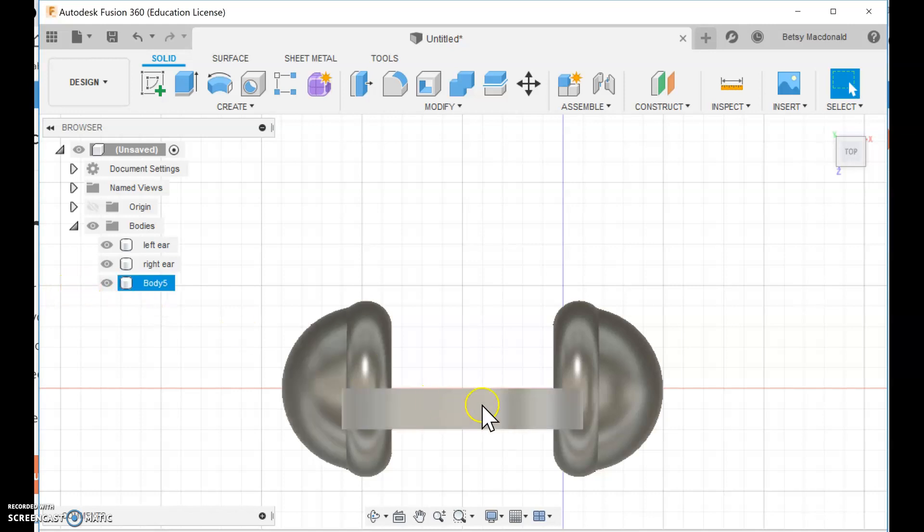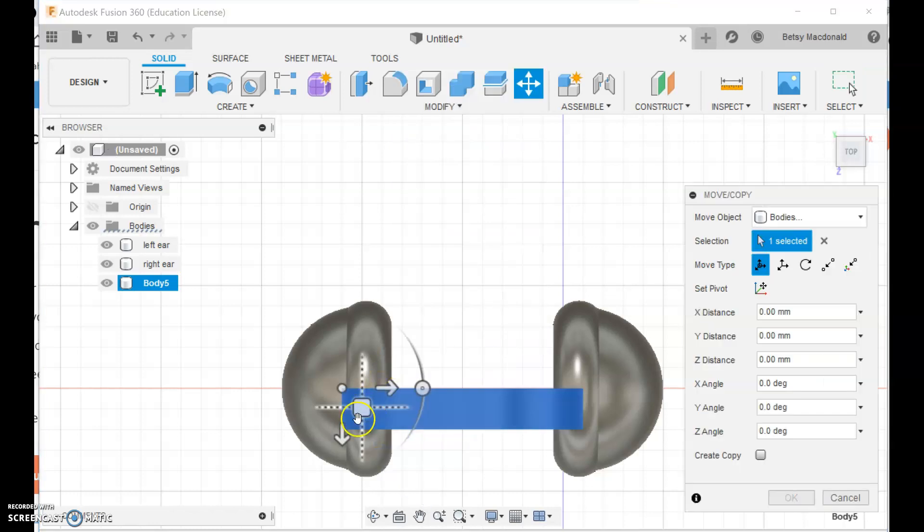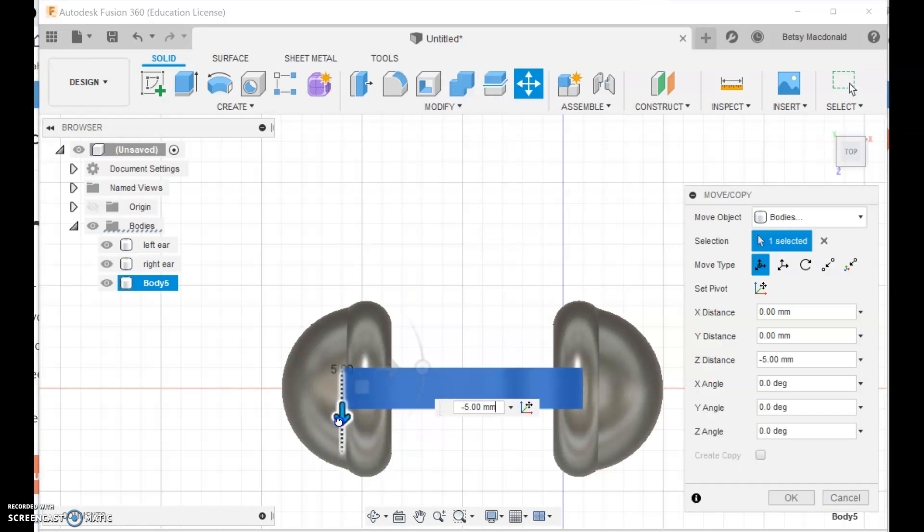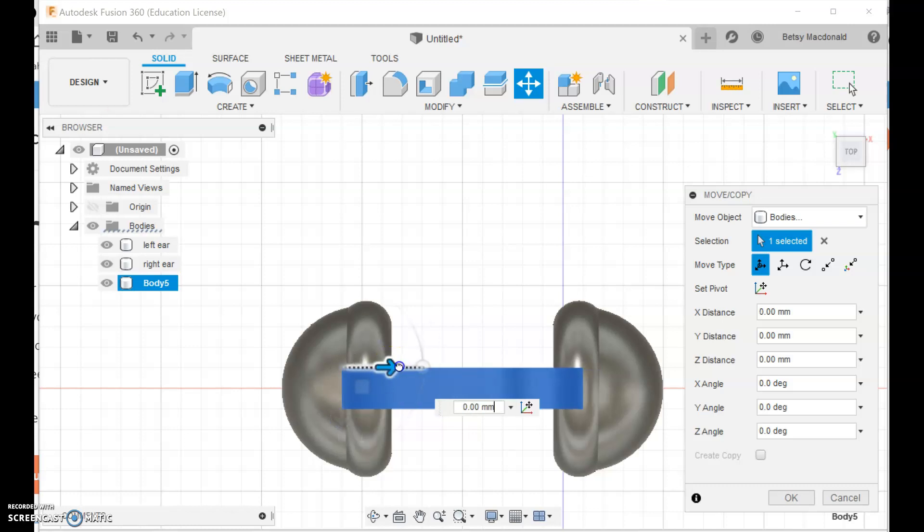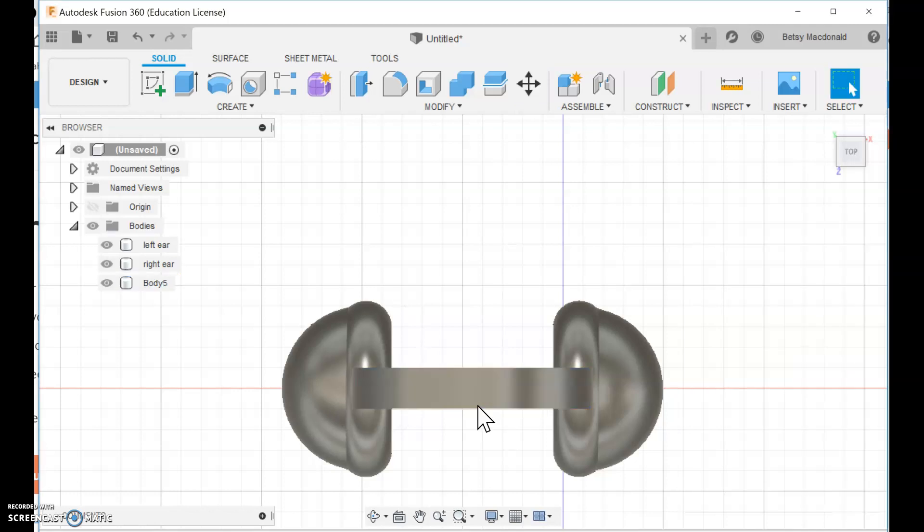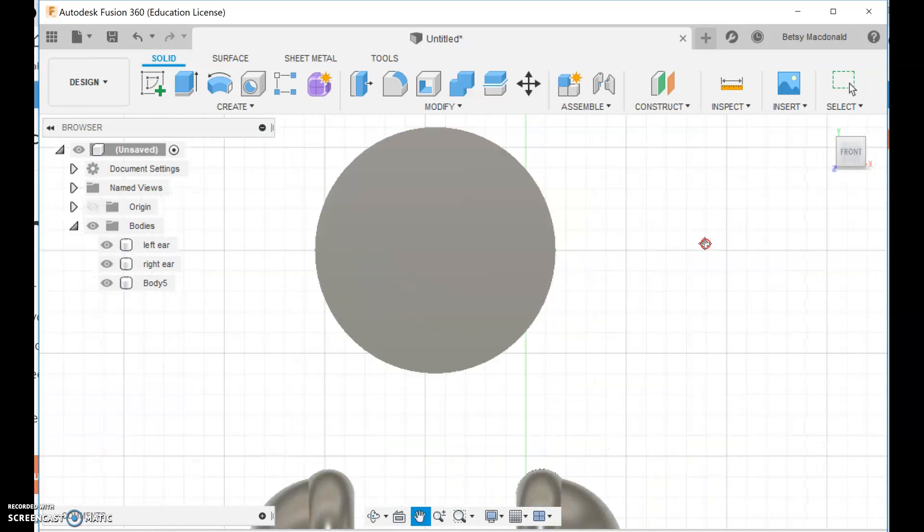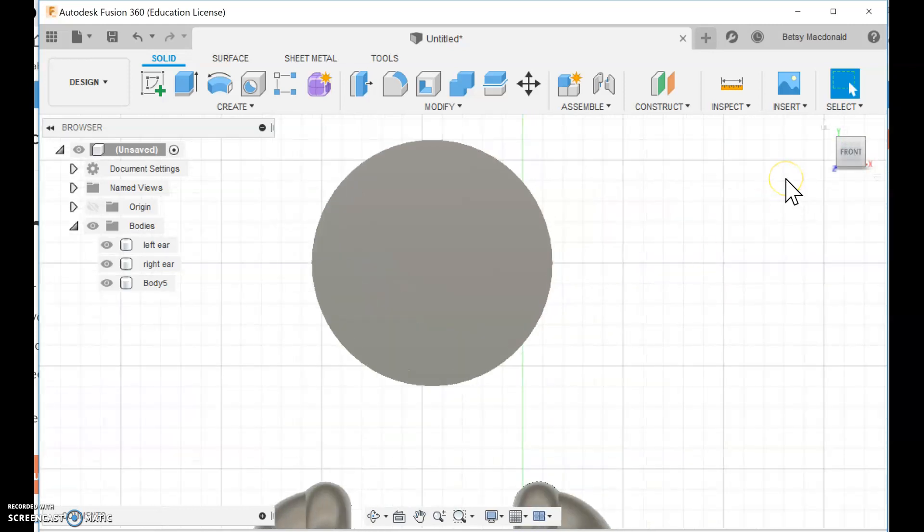And I'm actually going to reposition it now. So I'm going to click Body 5. And I'm going to go to Move Copy. And I'm going to push it a little bit this way. And push it a little bit this way. Again, it's snapping in between. So let me do 2.5. So that's pretty well positioned. So there's two things I want to do to this. I'm going to create another cylinder to cut away. Because I want to be left with only the headband that goes over the top.